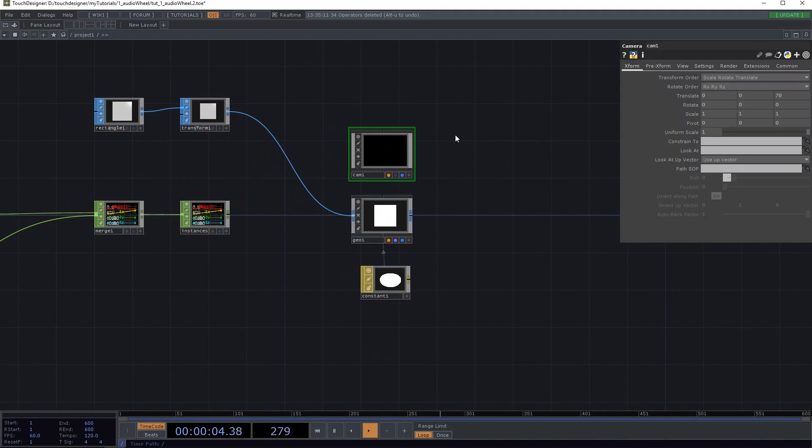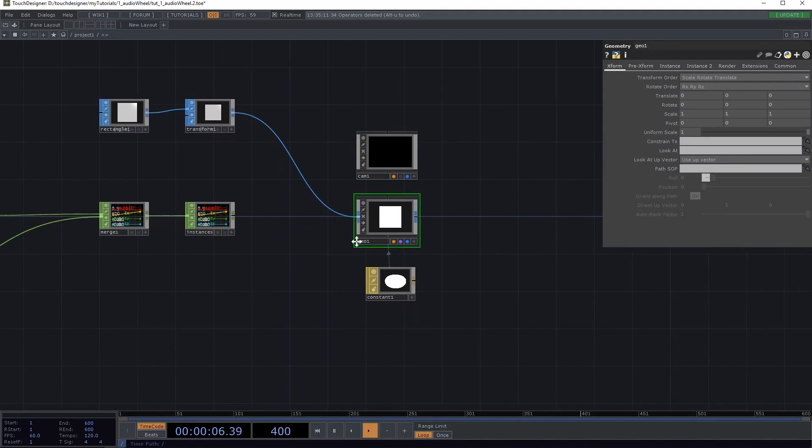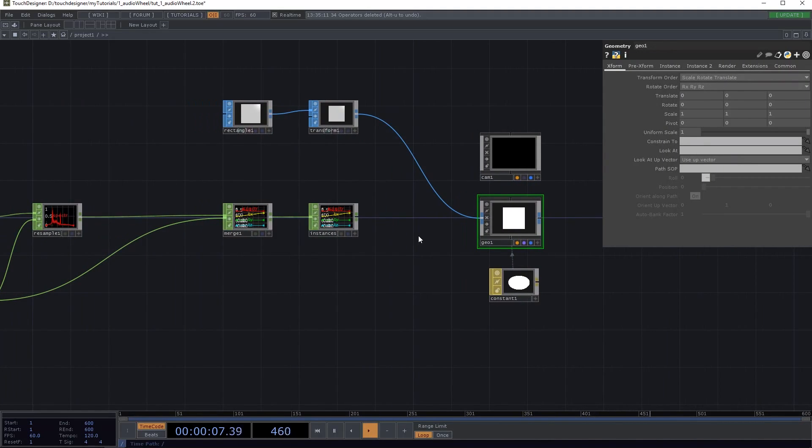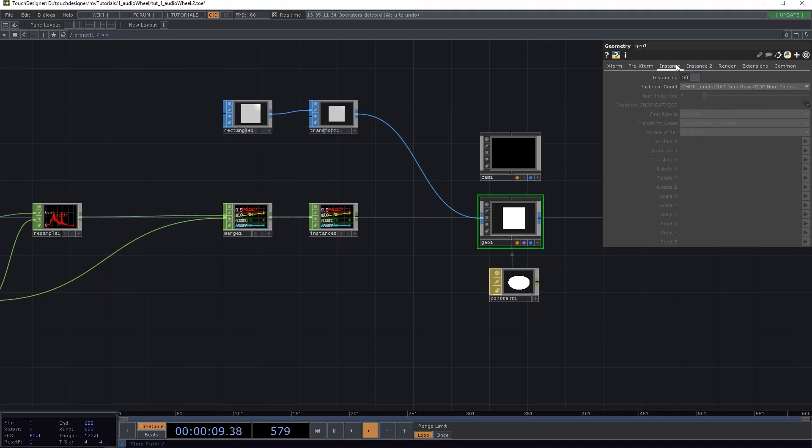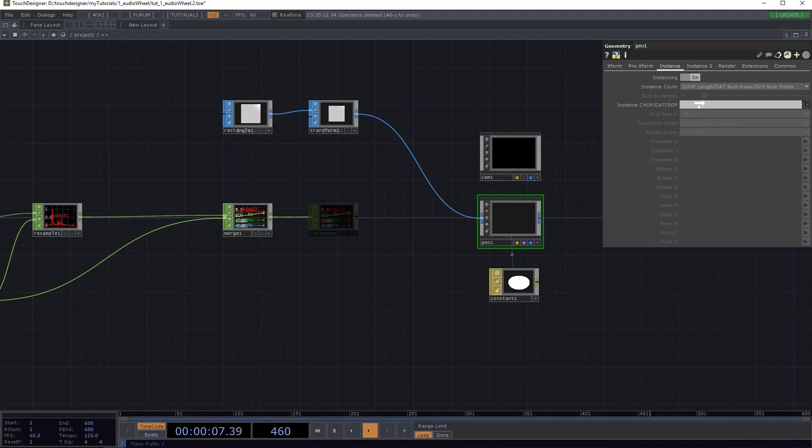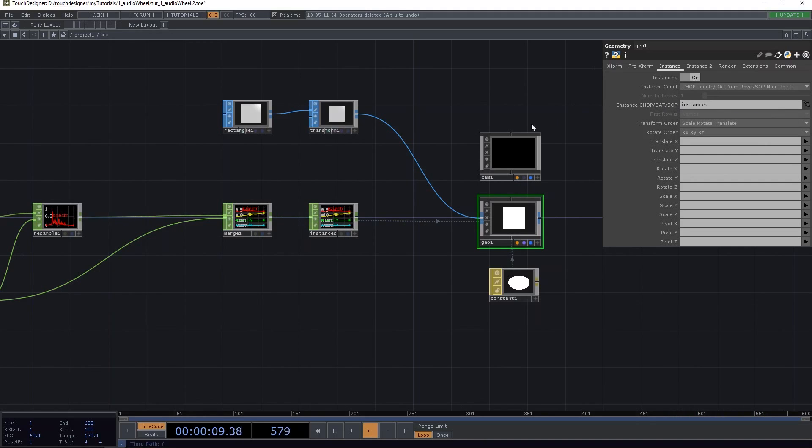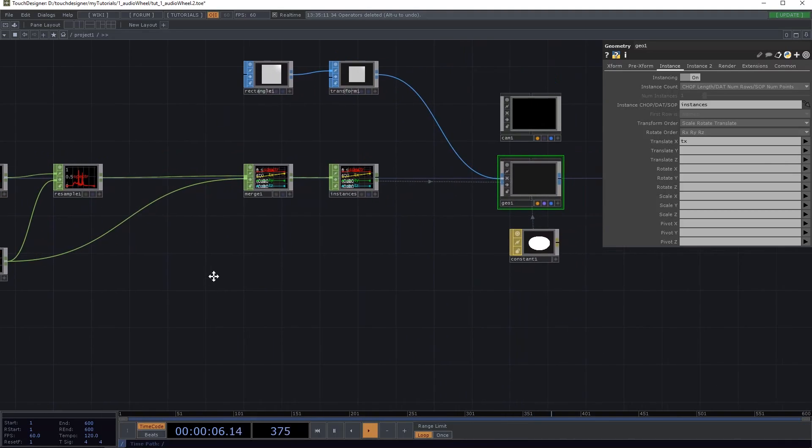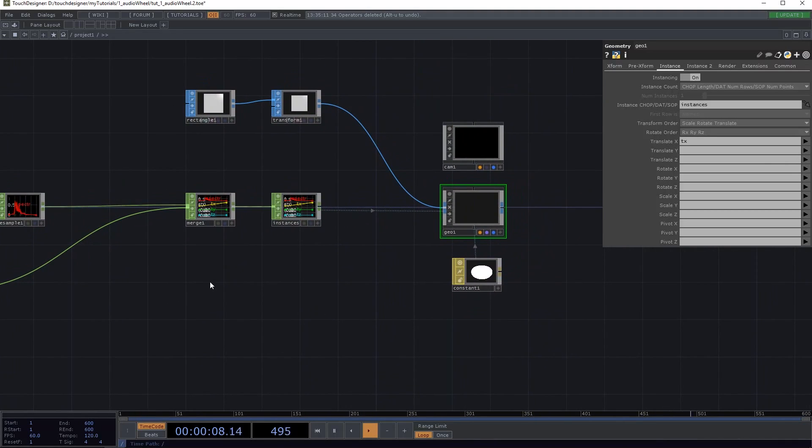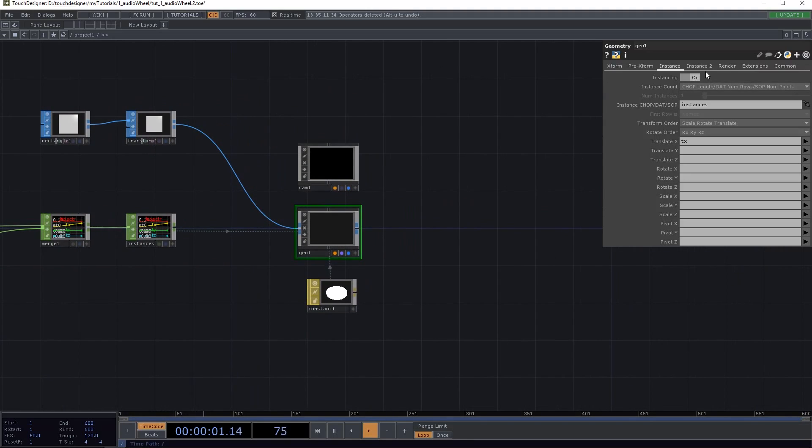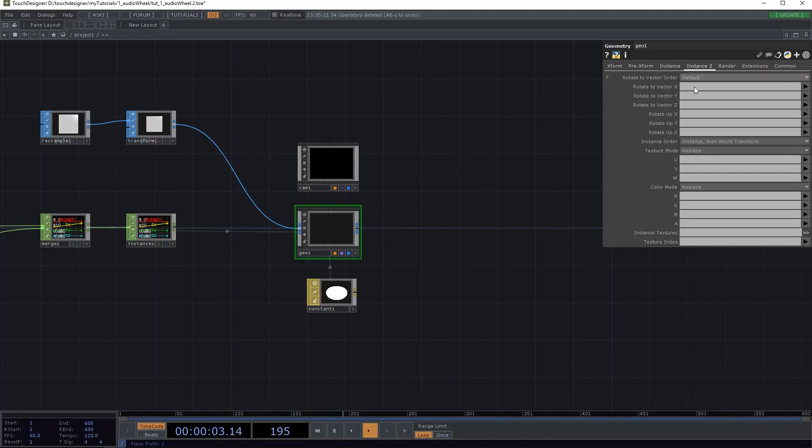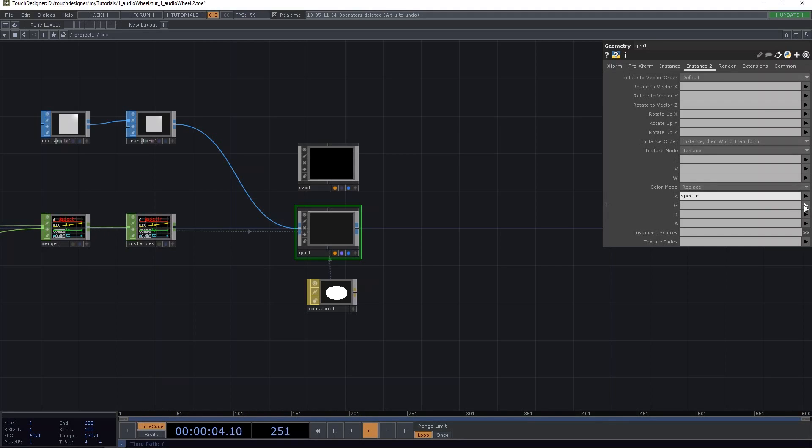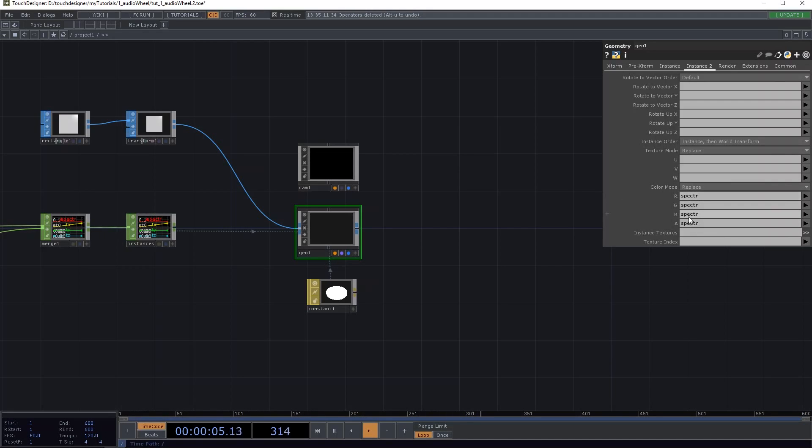Now on the geo we want to use instancing. So I'm gonna turn that on in the instance tab and drop the instances in there. And now for the translate X we're gonna use the TX from the grid. What we also want is the colors to change. So on instance 2 tab we can leave this on replace and just put the spectra thing. Just put that in everywhere.